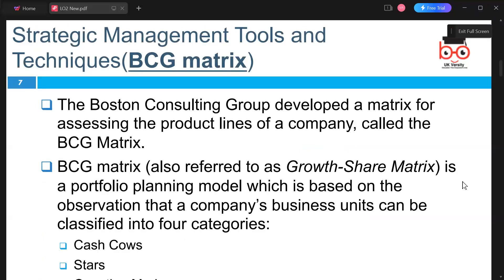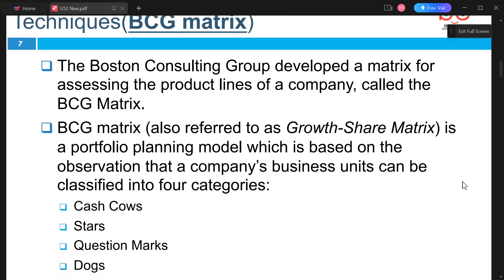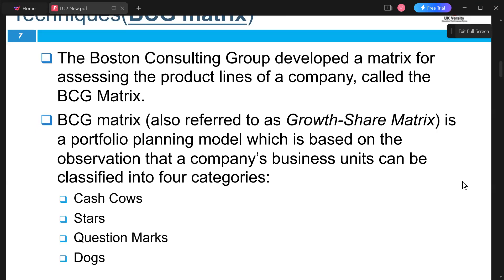Another type of strategic management tool is the Boston Consulting Group matrix, which was developed to associate product lines of a company — this is called the BCG matrix. It is a portfolio planning model based on the observation that a company's business units can be classified into categories: cash cows, stars, question marks, and dogs.